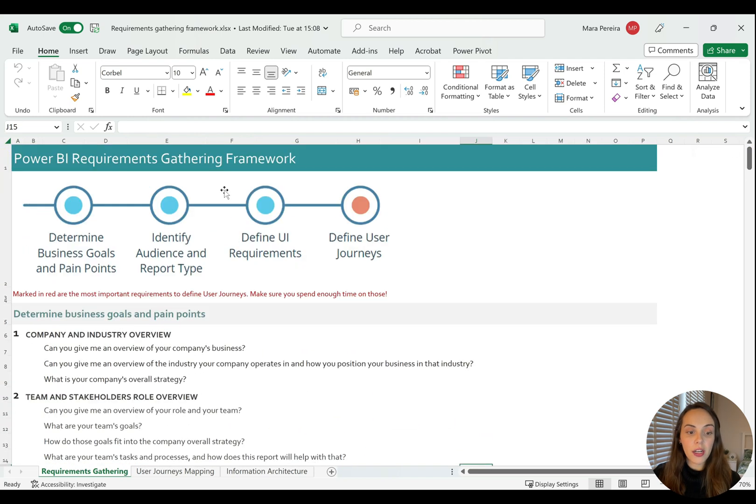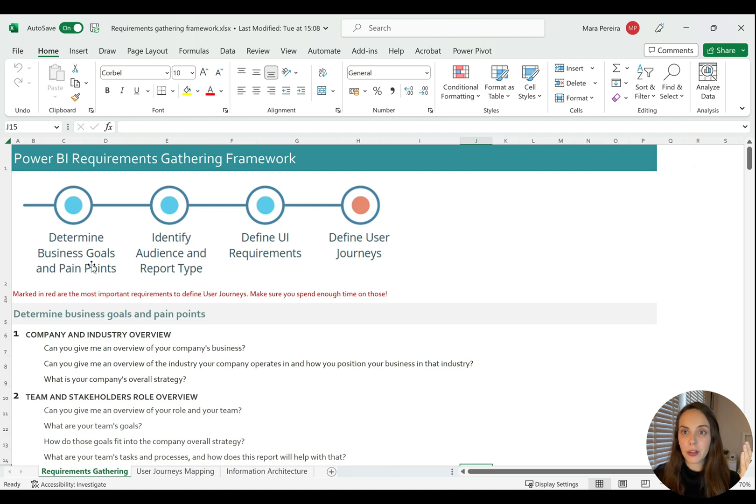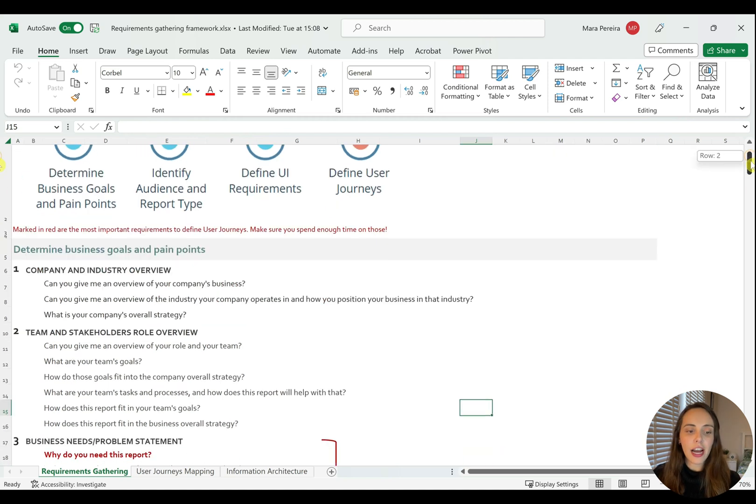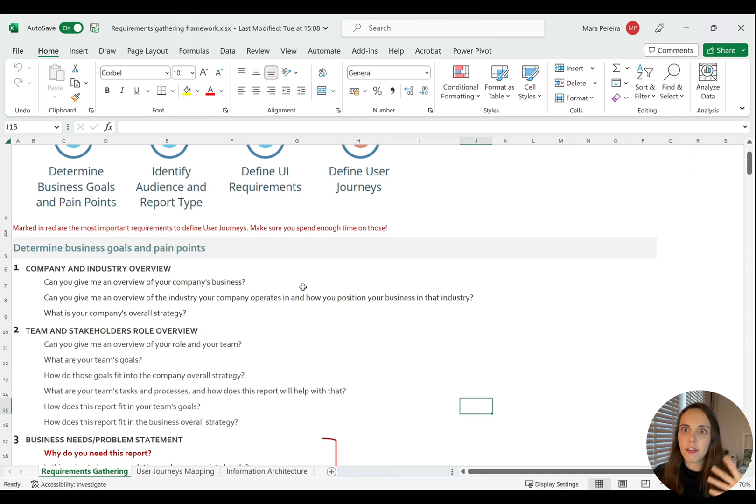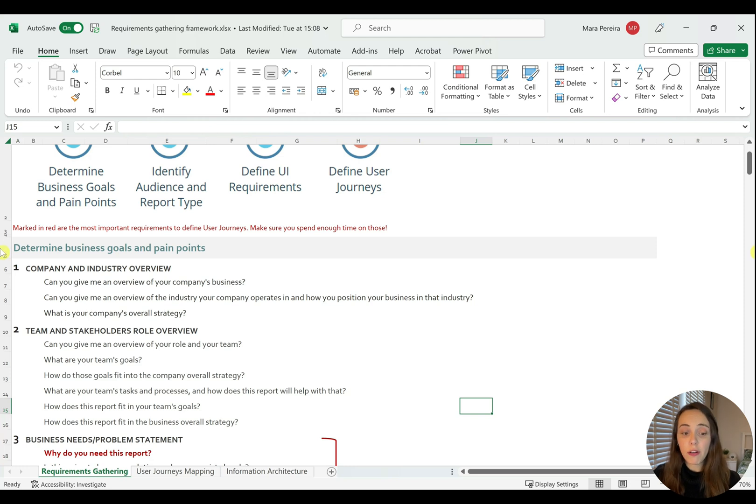So here we have summarized all the questions that you should be asking when having the requirements gathering sessions. For each one of the main key points, the three main key points of the first stage of the requirements gathering, you have multiple questions that will help you guide the conversation.